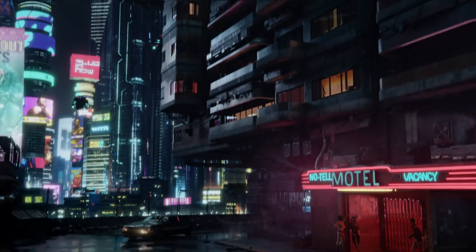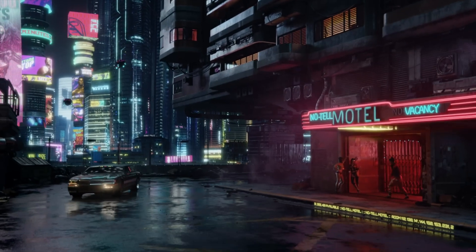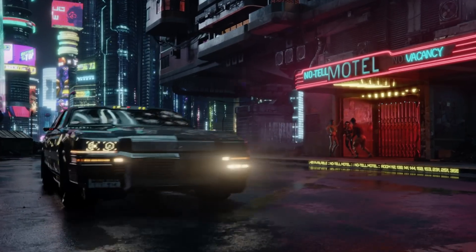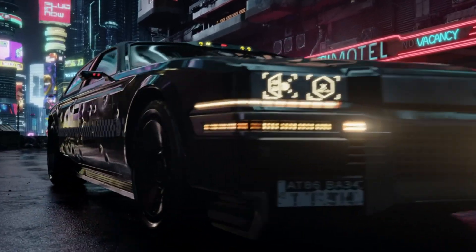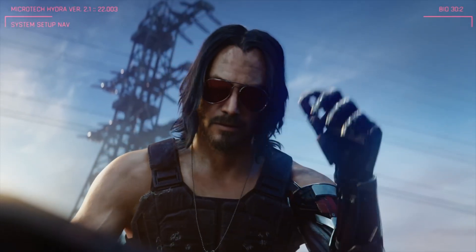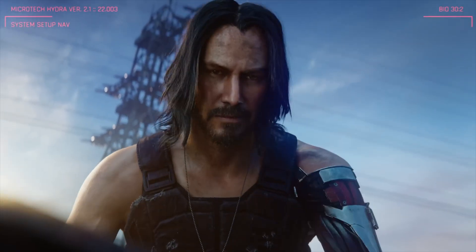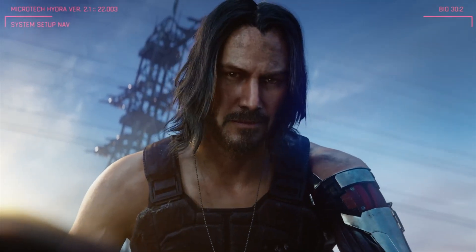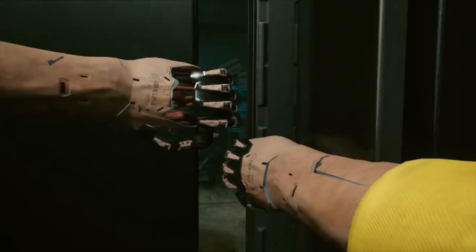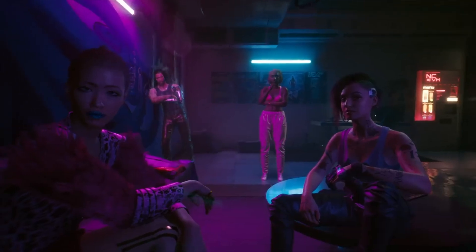Cyberpunk 2077 is an adrenaline packed blend of RPG mechanics, breathtaking visuals and Keanu Reeves. I mean, what more would you want? It's also a game about choices, consequences and living out your sci-fi dreams in a dystopian world.